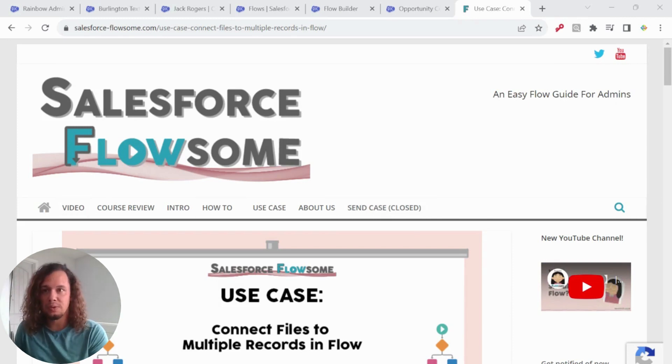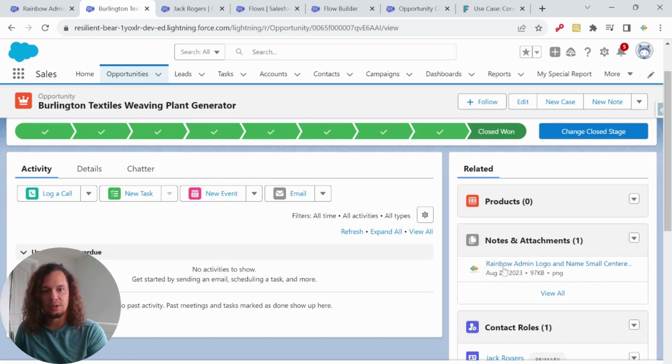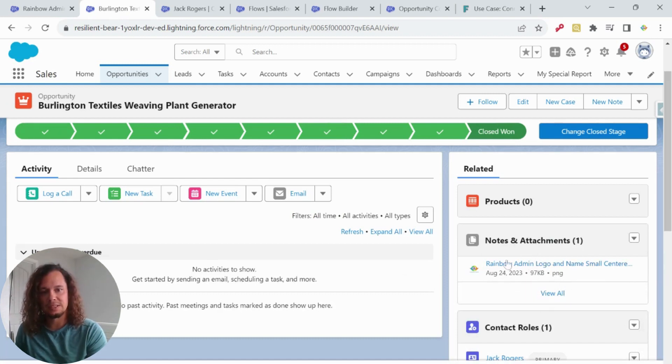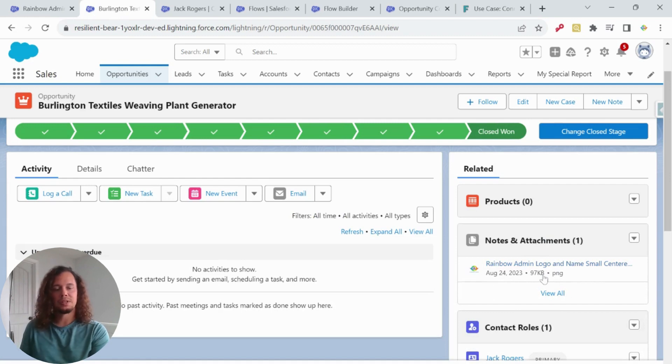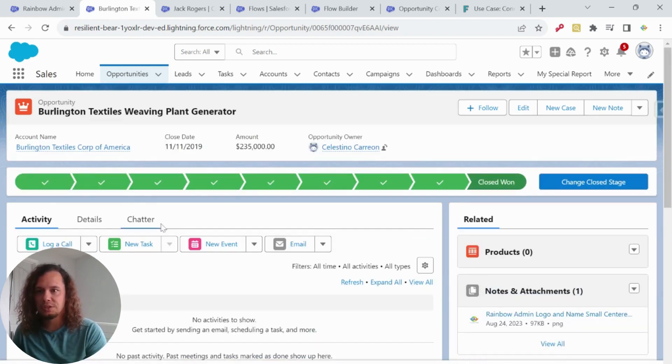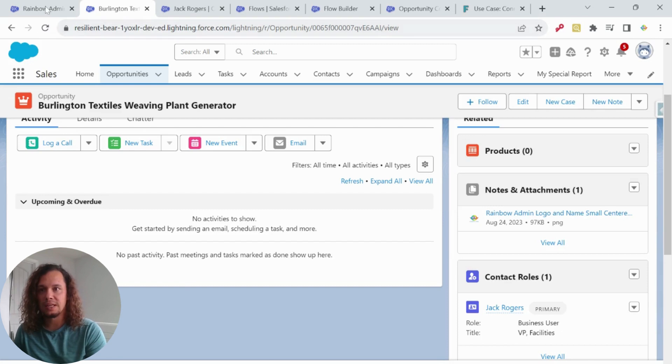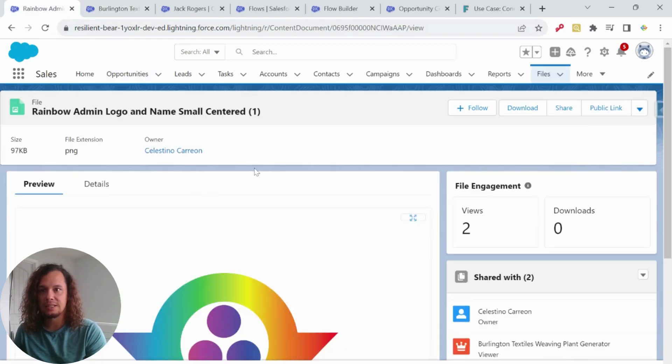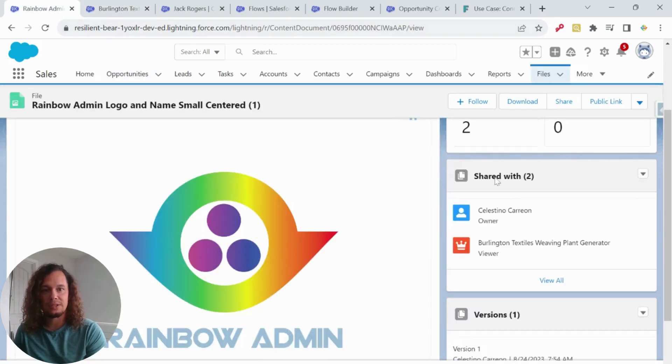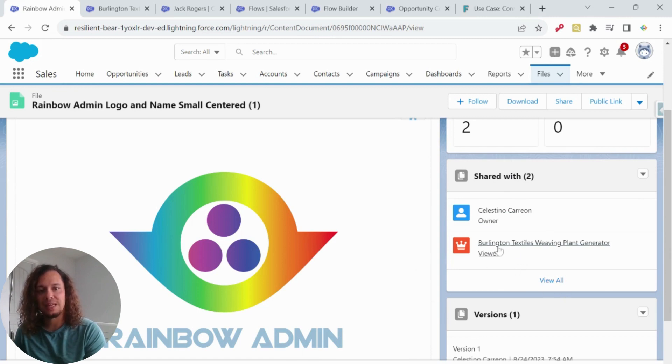So as you may be aware, if you go ahead and upload a record, we can see our file to record. We can see that this uploaded an image to this opportunity. And if we go ahead and look at that file, we can see that it is shared with the owner, myself, as well as the opportunity, but that is all that is linked to.